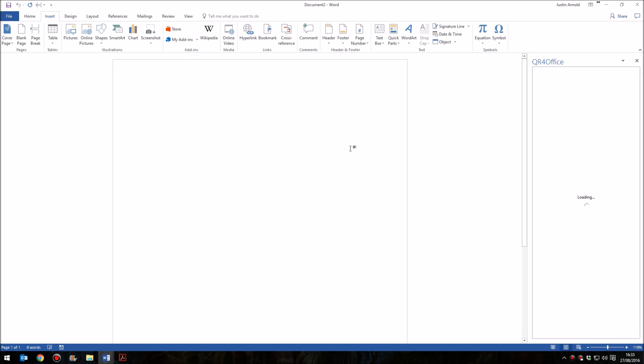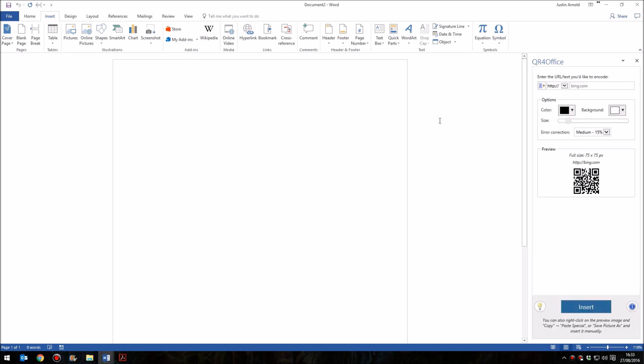You click QR for Office. This opens up a panel on the right-hand side of the screen, and it's pretty self-explanatory. On the left-hand side, you have the option to have the usual HTTP or a secure HTTP. You also have Mail2 for email links, telephone, SMS, and so forth.